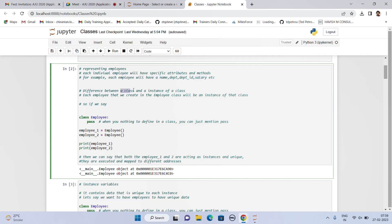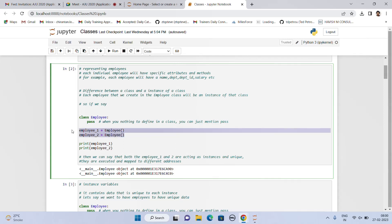We have to understand what is the difference between a class and an instance of a class — these are two different things. Now, each employee that we create in a class will have an instance of that class. Let's say we create a class called employee and pass in a pass function. That is basically when you have nothing to define in a class, you just mention pass. We instantiate using two variables, employee1 and employee2 — employee1 equals employee and employee2 equals employee. This is what we call instantiating, and why do we instantiate? It's to tell Python that this particular variable lies in this particular class.